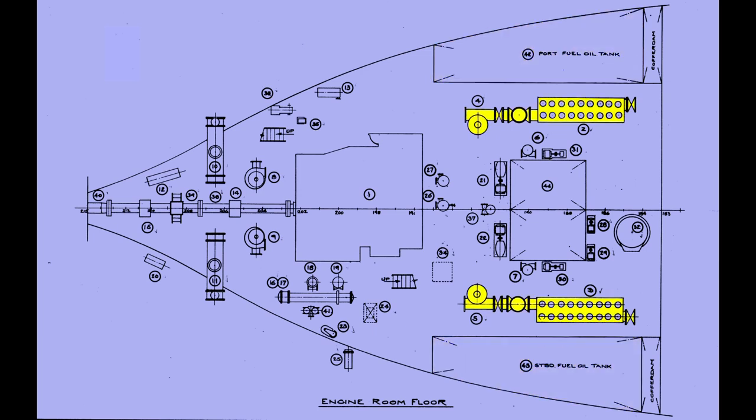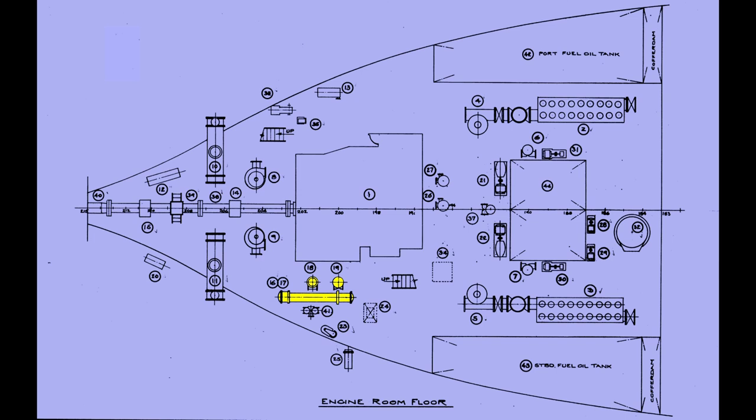These are her ballast pumps, one for the port side, one for the starboard side. Her auxiliary condensers are represented here. The circulation pumps are here. Lube oil coolers and their pumps are seen here. These are the pumps for firefighting water. Reserve feed water is stored in this tank. These are the ballast priming pumps.